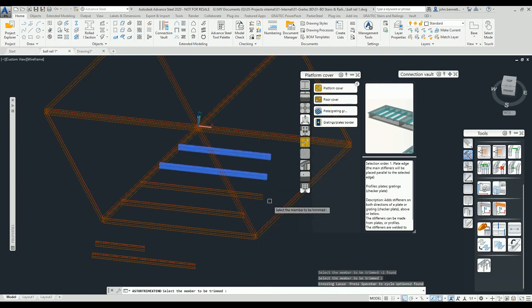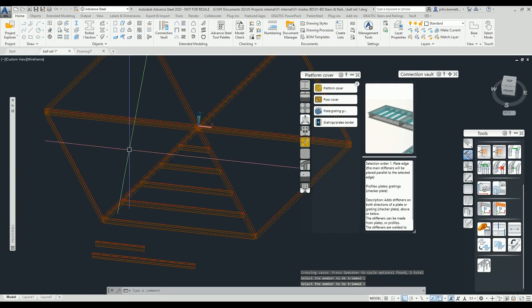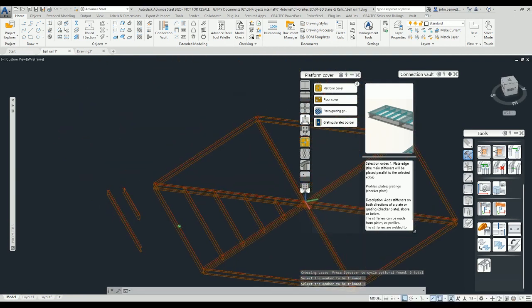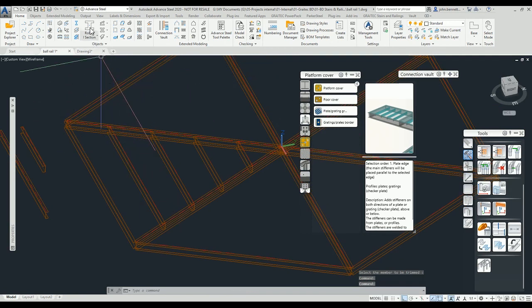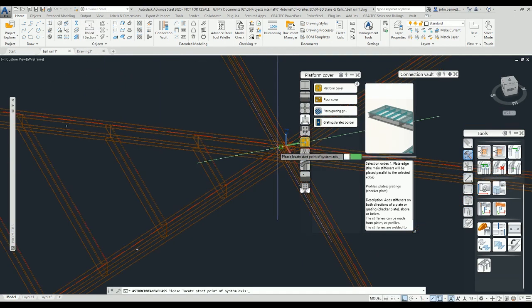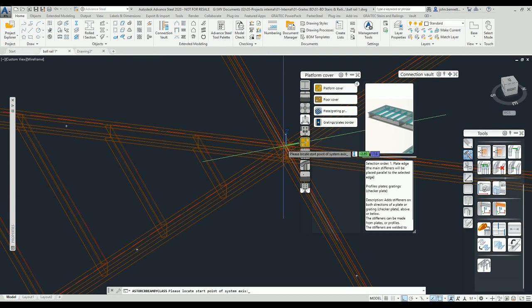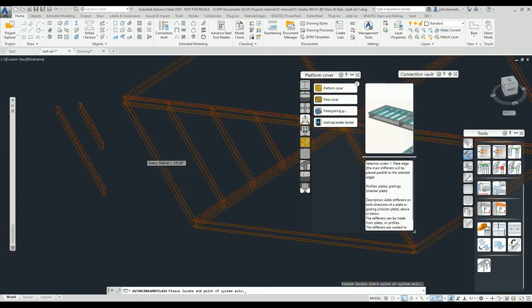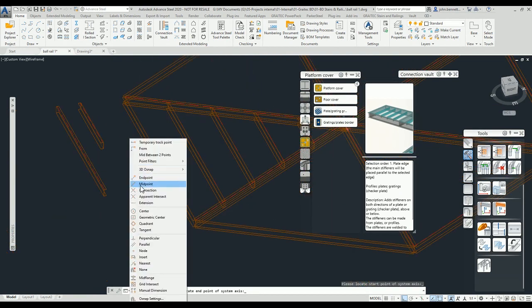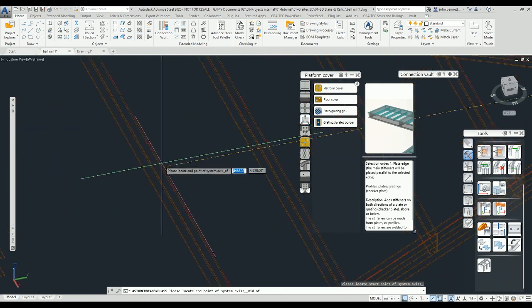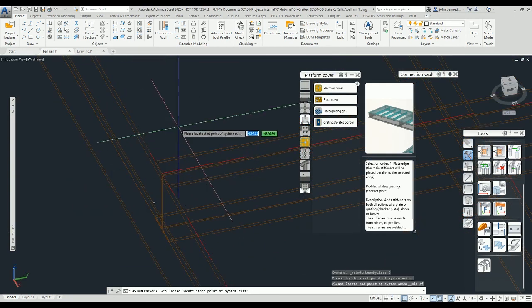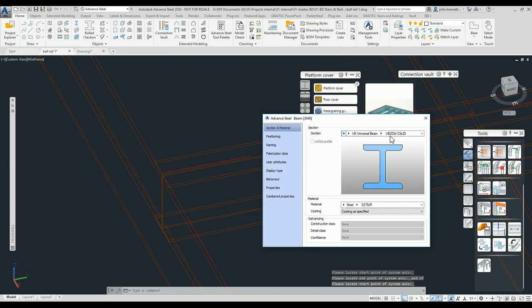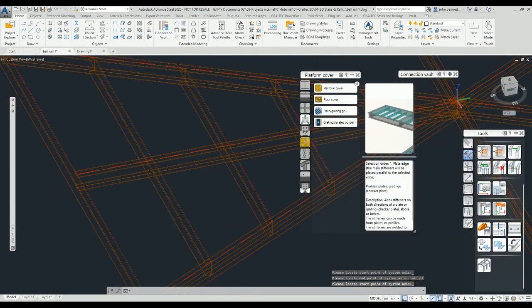Do the similar sort of thing here to grab what I want and trim those backs. Right click to exit the command. Then similarly I might want to put another beam in here. We could draw a beam coming from the center point here and we can come out to the midpoint on here.